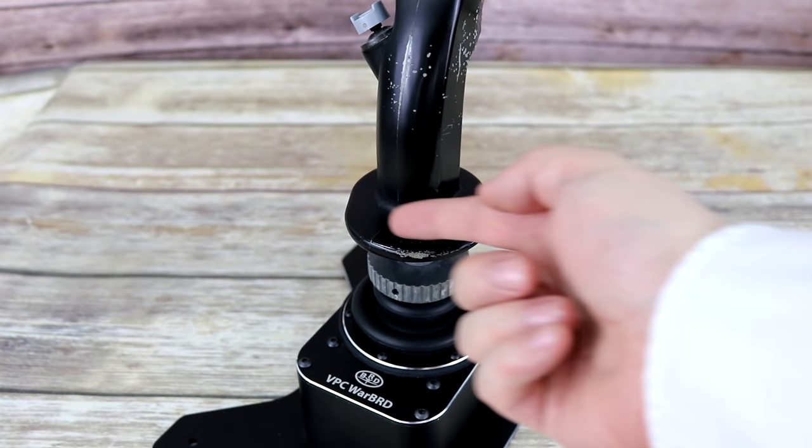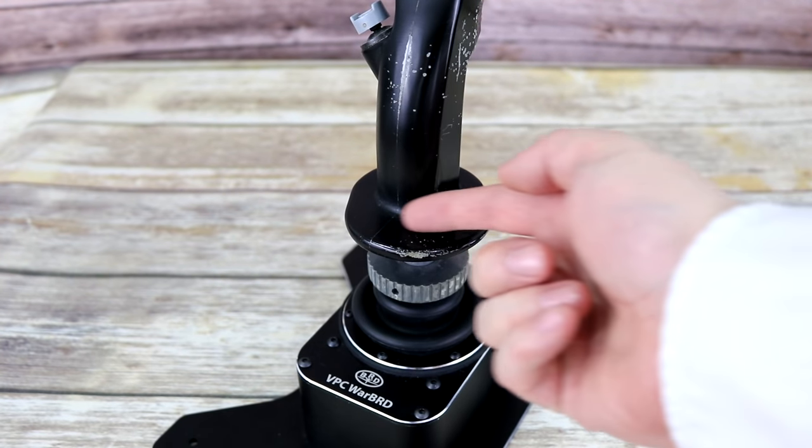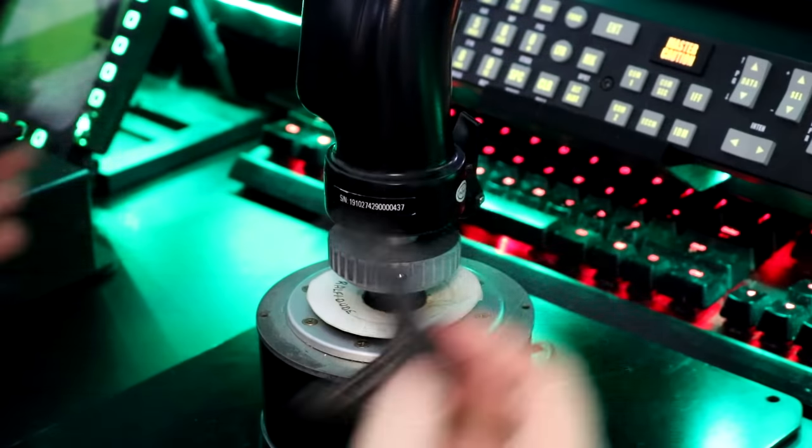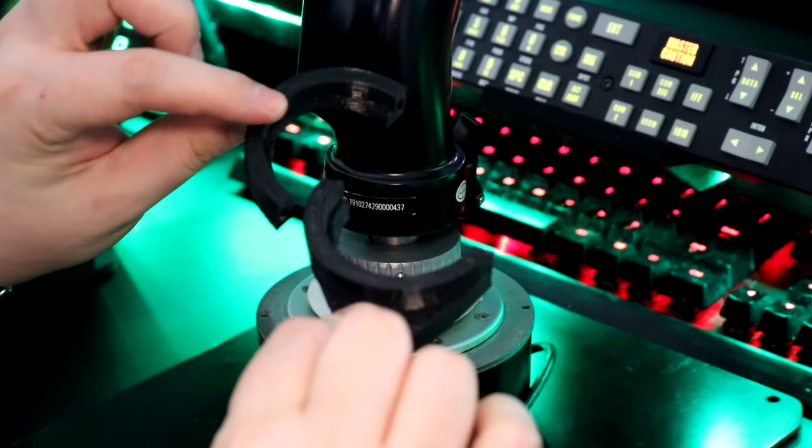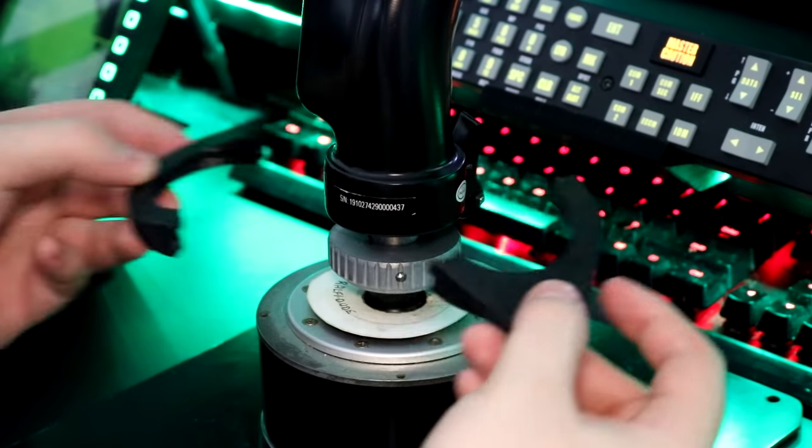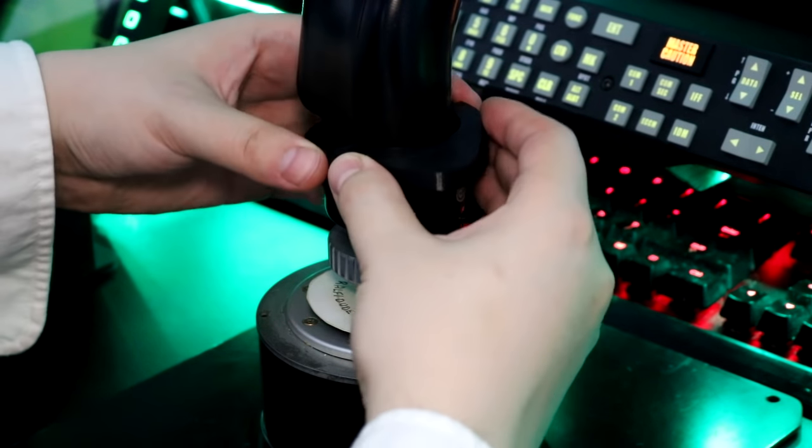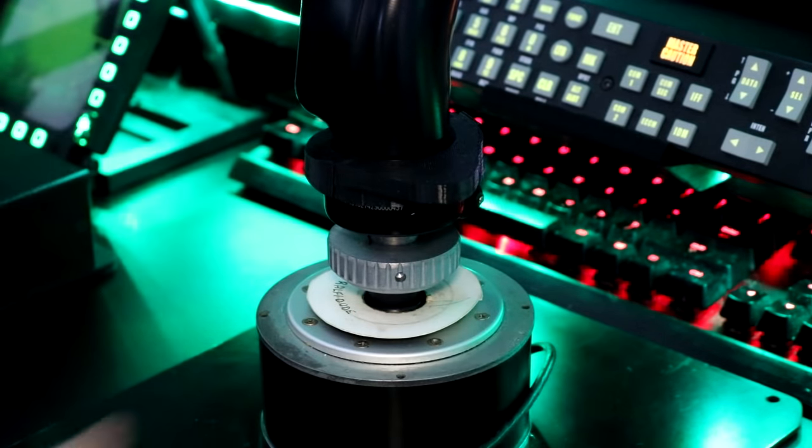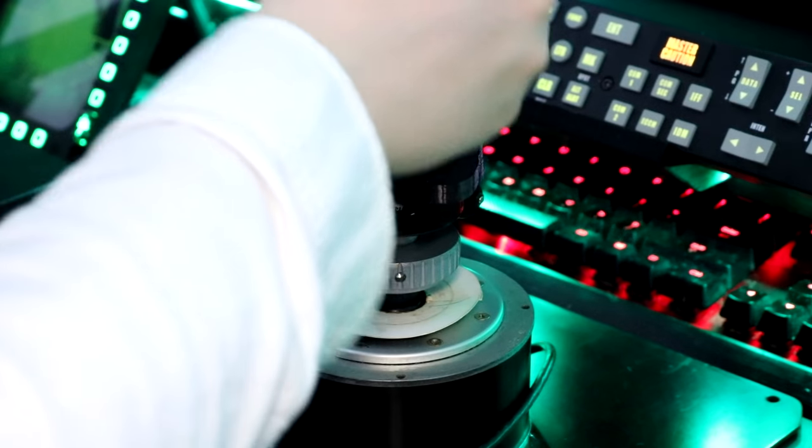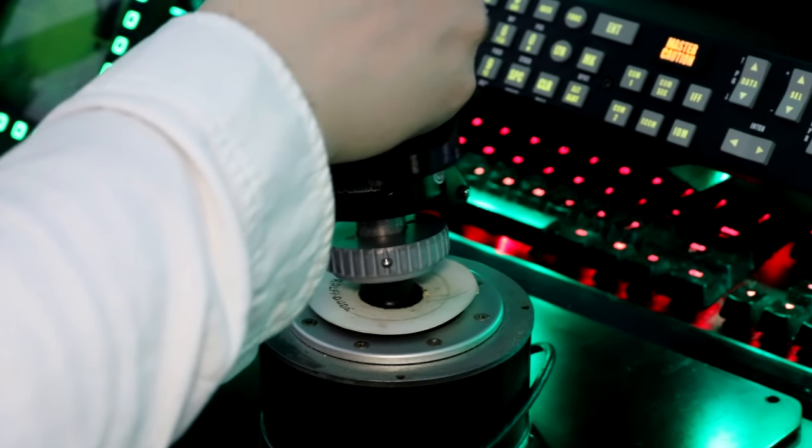It got to the point where I quickly drafted this wrist rest and 3D printed myself a quick snap-on prototype. Ah, much better. Now, please, don't get me wrong.